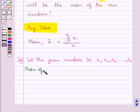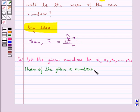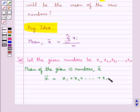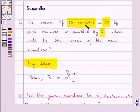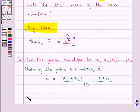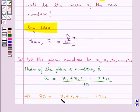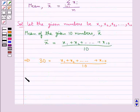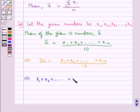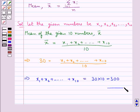The mean of the given 10 numbers, given by x̄, is equal to x1 plus x2 and so on up to x10, divided by the total number of numbers, that is 10. Since we are given that the mean is 30, this means 30 equals (x1 + x2 + ... + x10) / 10. This gives us x1 + x2 + ... + x10 = 300. Let this be equation 1.